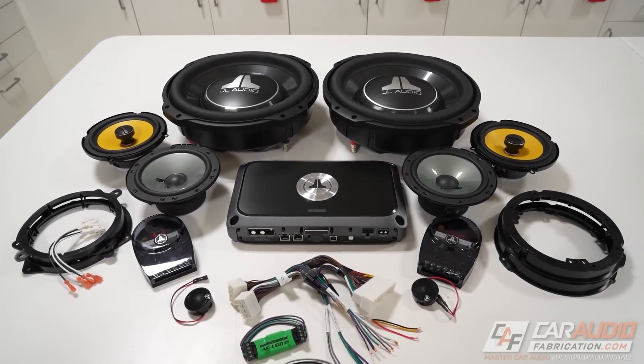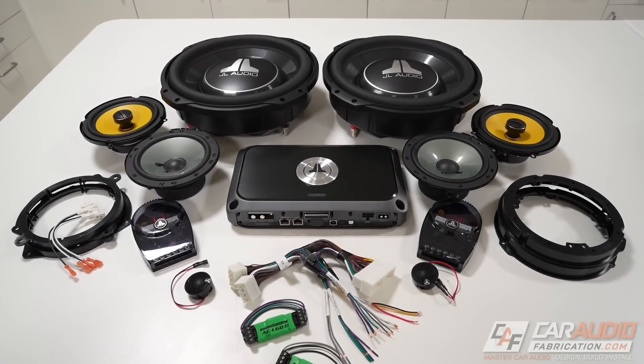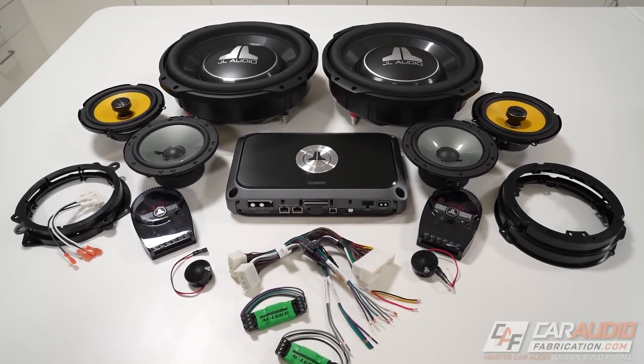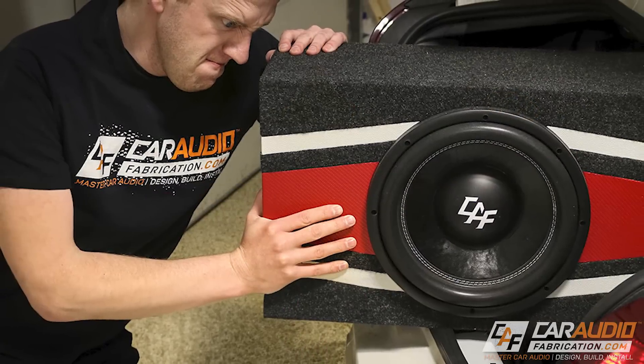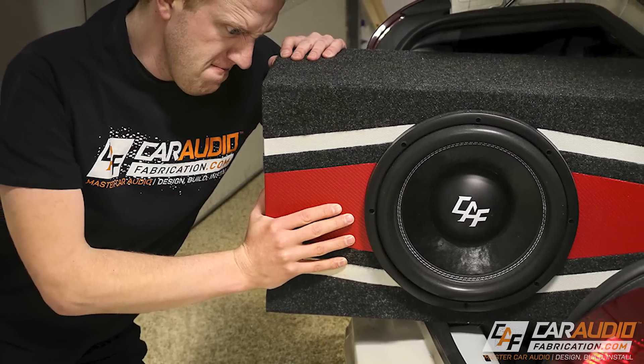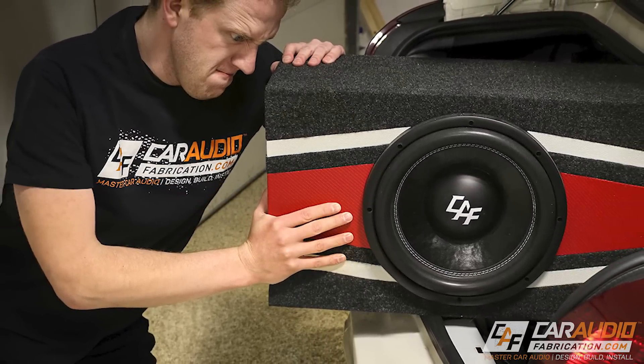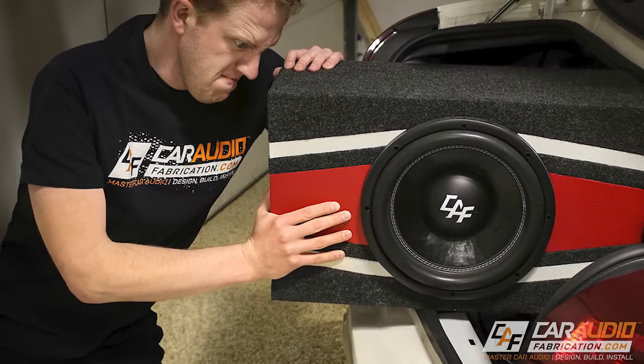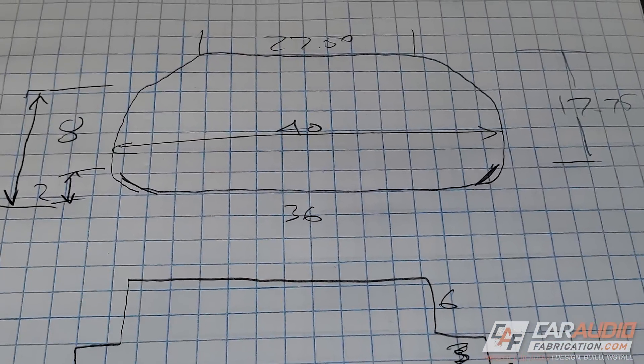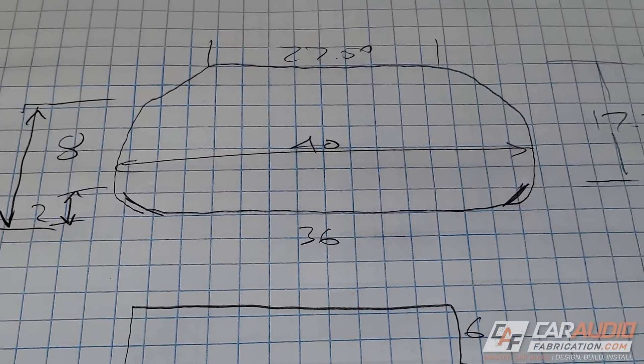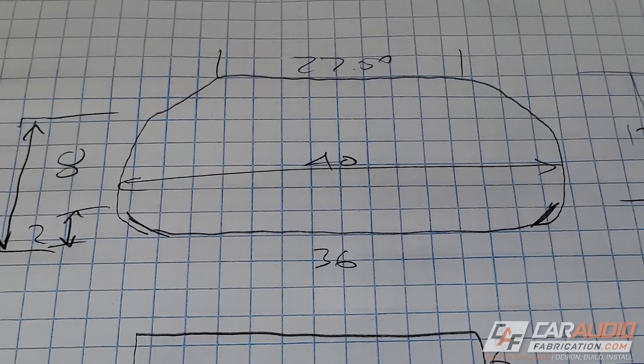If you've ever built a custom car audio system, you know that it can be extremely frustrating to build something that doesn't quite fit. Sketching out an initial idea is a great way to avoid issues and plan for something like a custom subwoofer enclosure.